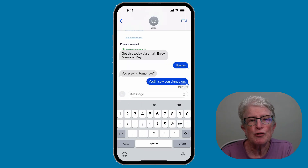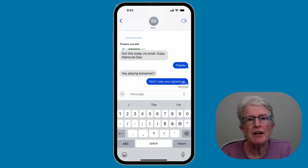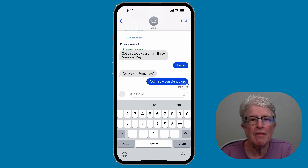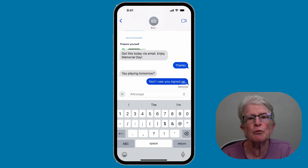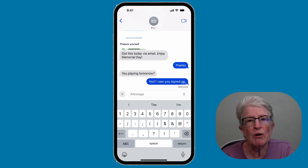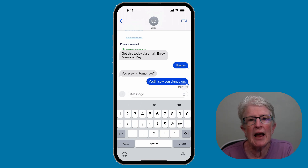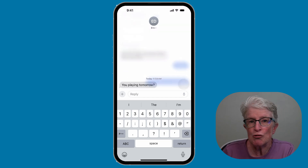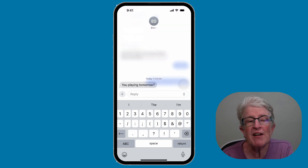The new swipe to reply feature feels perfectly natural. You no longer have to push and hold on a message, then hit reply just to create a reply thread. In iOS 17, swipe to the right on any message to automatically trigger a reply. It's fast and convenient.